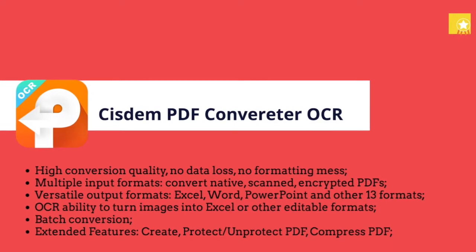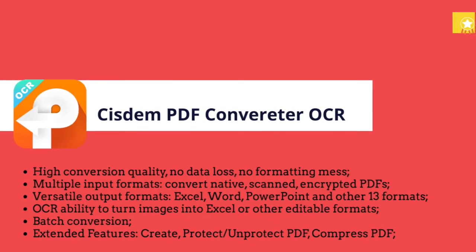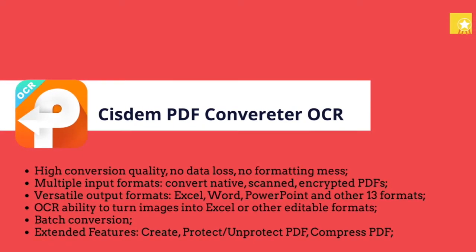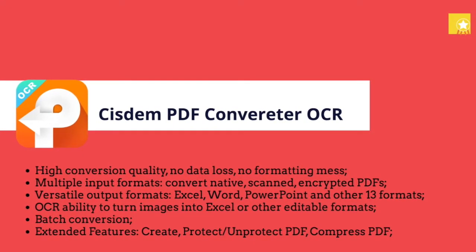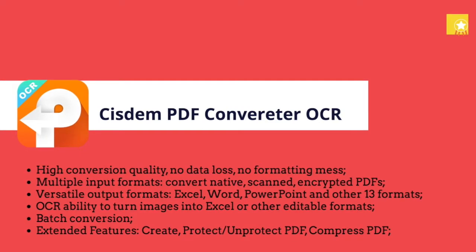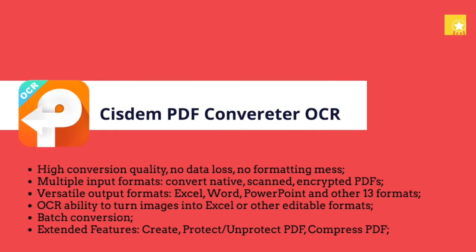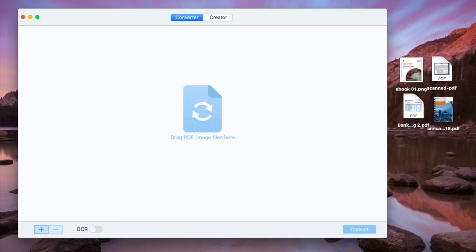Second, we can use Cisdem PDF Converter OCR. It is a PDF OCR software for Mac, which can convert both normal and scanned PDF documents to Excel spreadsheets. It supports batch conversion, and here is the tutorial.